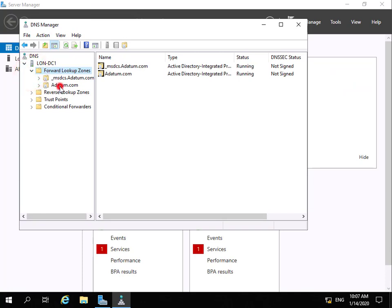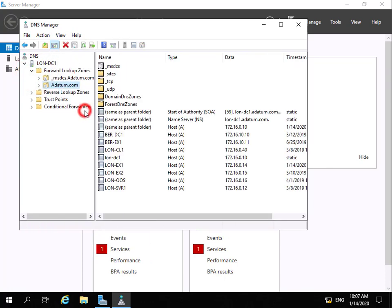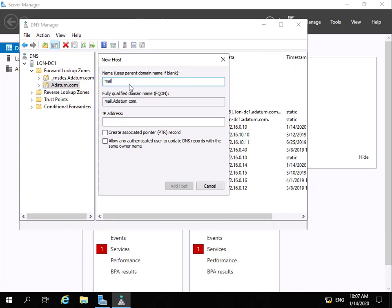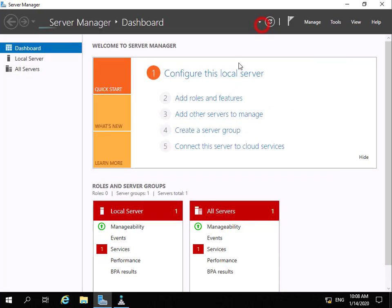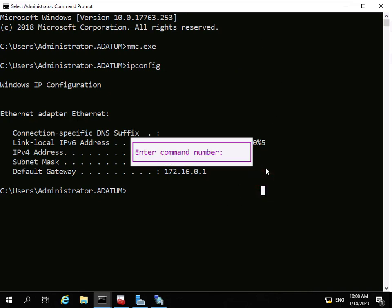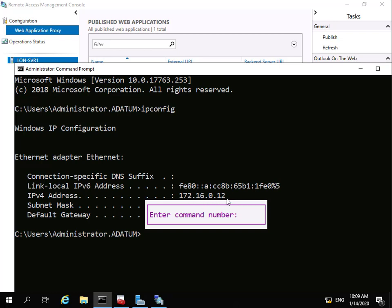The last step is to verify this works, so we jump across to the domain controller to create a DNS record for mail.datum.com. In DNS Manager we go to forward lookup zones, select datum.com, right-click and create a new host record. We call it mail, making it mail.datum.com, with the IP address 172.16.0.12. We add that as a host and click OK. Back on the WAP server we can confirm it's set up as 172.16.0.12.